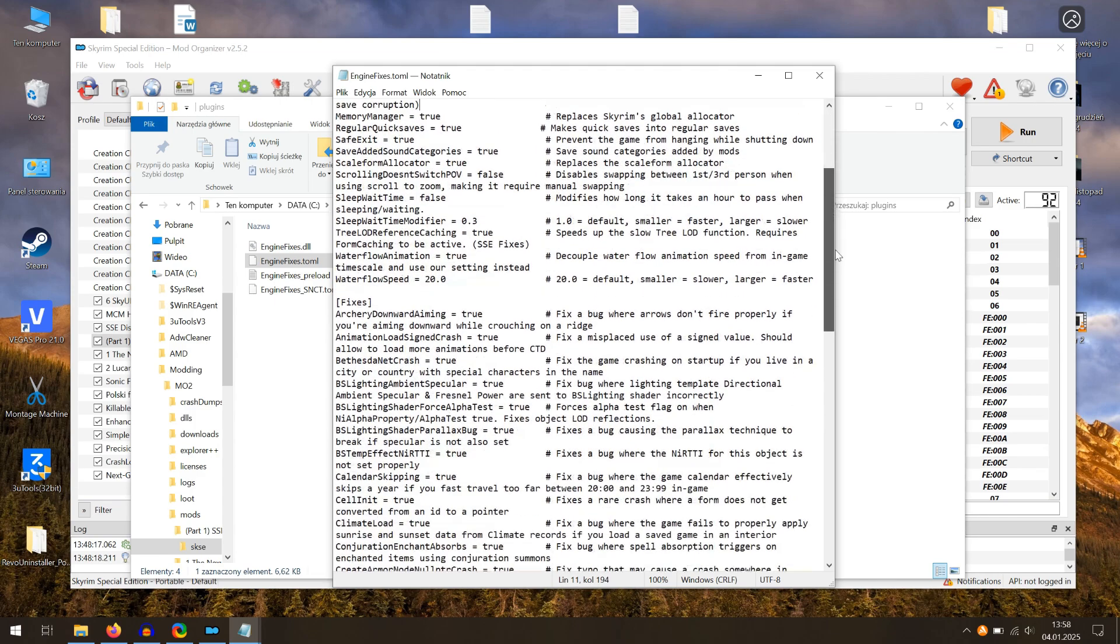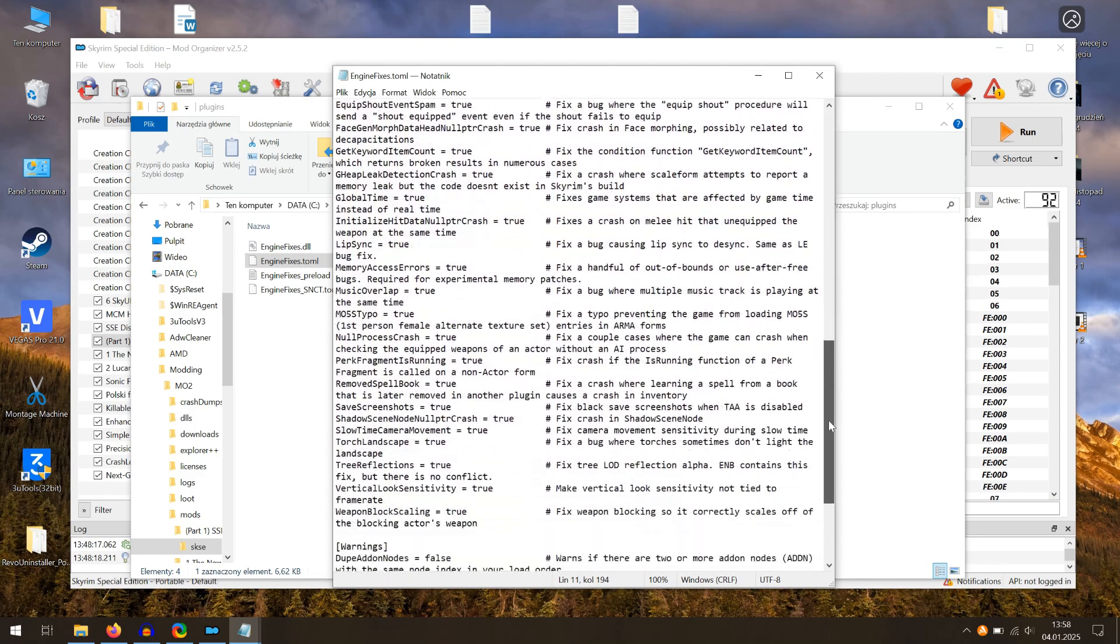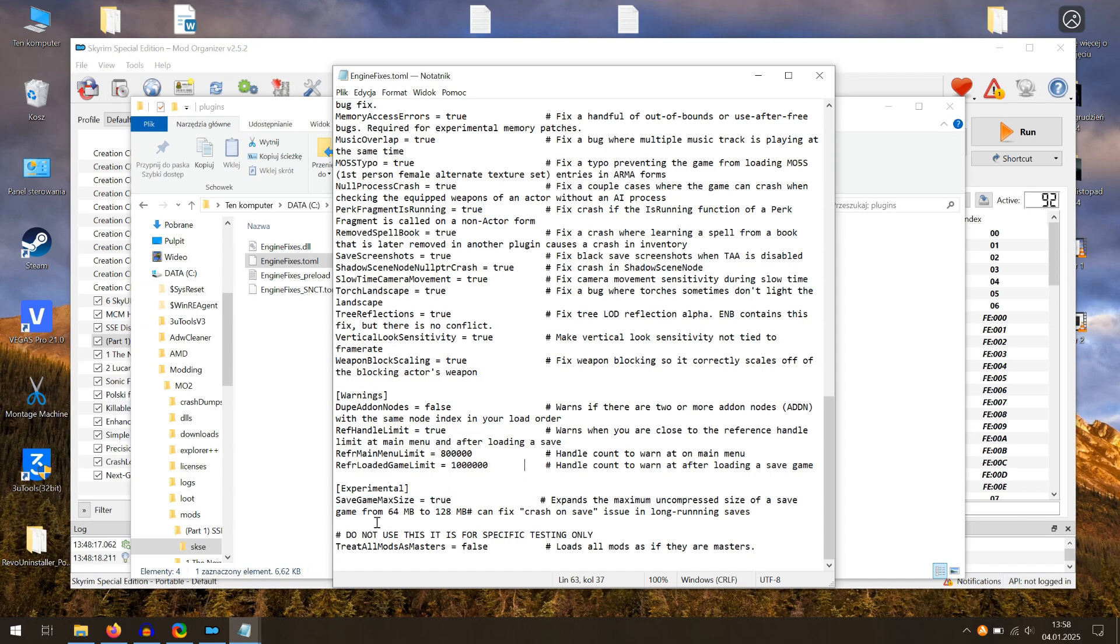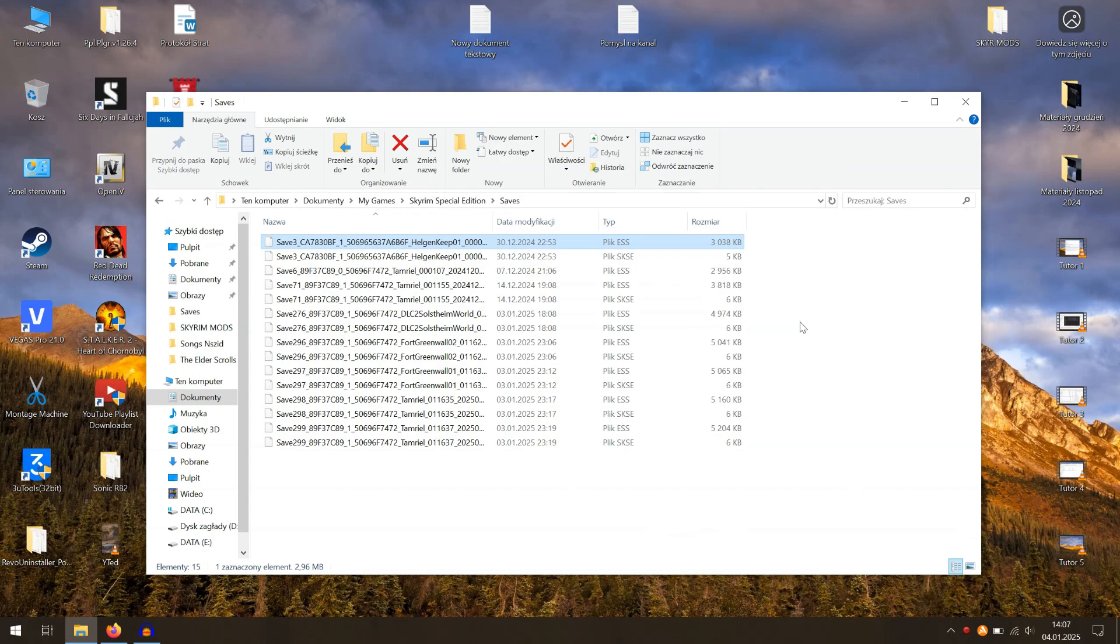Set Save Max Size as True. This can prevent crashing if your save reaches more than 64 MB. It may happen when you have many mods and you've played for hours. As you can see here, the more you play, the more MB your save file will have.